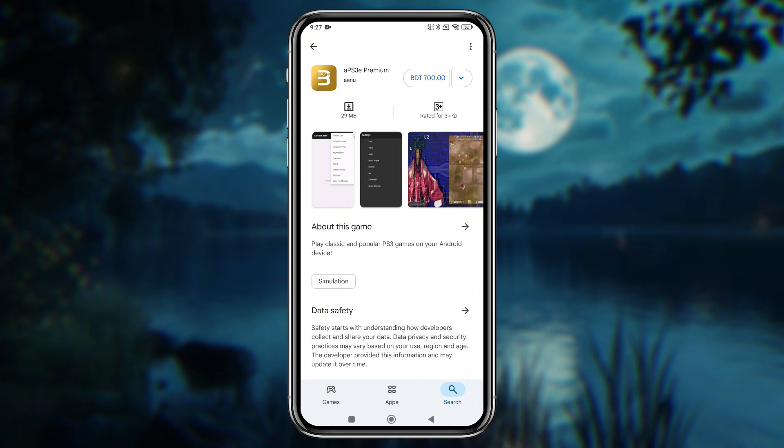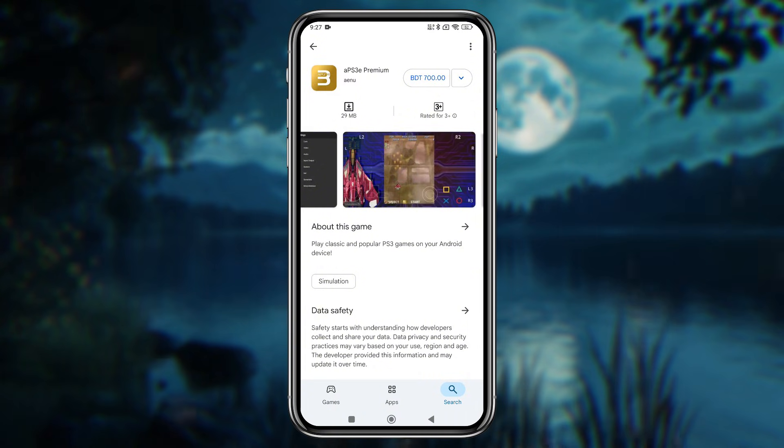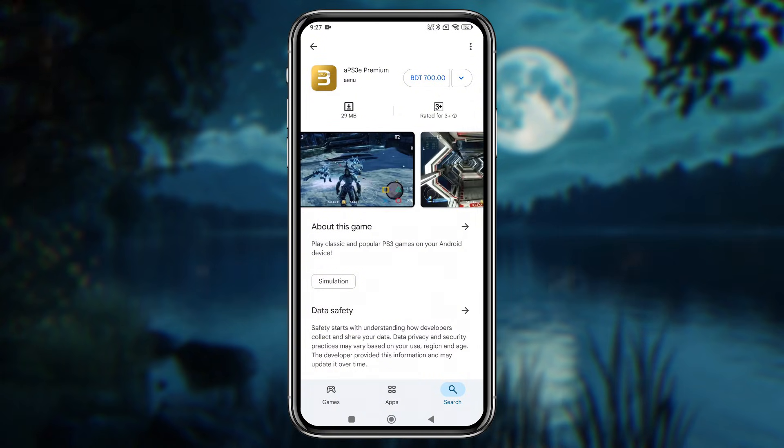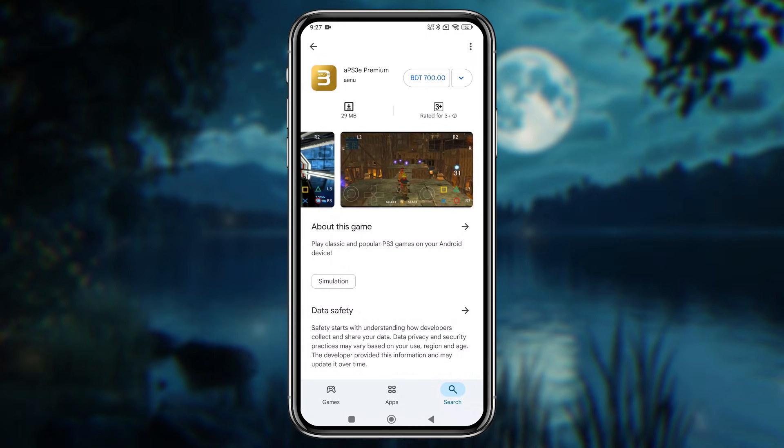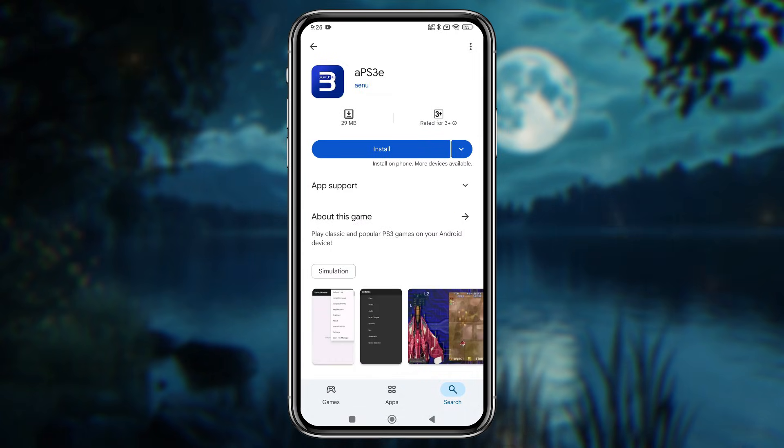The second app is APS3E Gold, which is a paid version. In this video, I'll try the paid version and test it. I'd recommend the blue one, which is 100% free and has no ads.